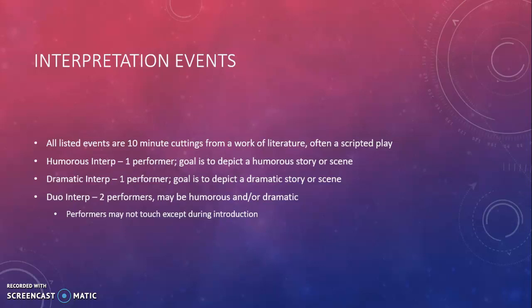Duo interpretation is a two-performer event. It is not separated by topic area, so in the same room you will very likely see some performances that are humorous and some that are dramatic, and indeed some that include aspects of both humor and drama within their individual ten-minute performance. The thing that's interesting and different about Duo is that the performers are not permitted to touch or make direct eye contact except during their introduction, which can lead to a lot of interesting choices regarding the blocking, movement around the stage, and the ways they create the effect of the scene.